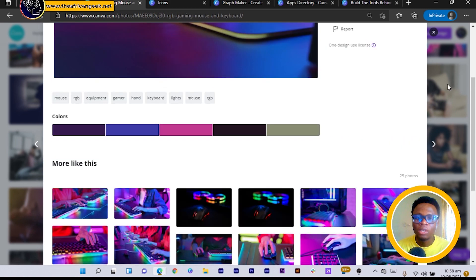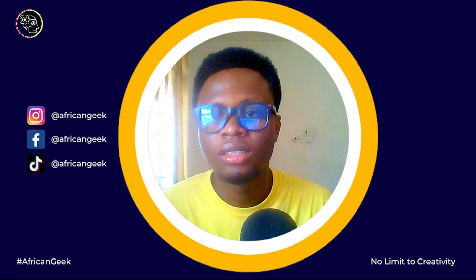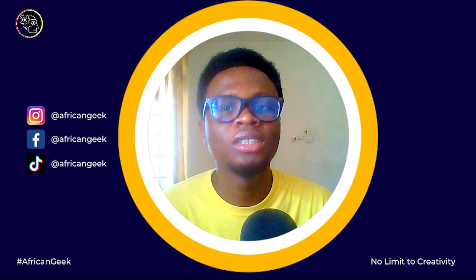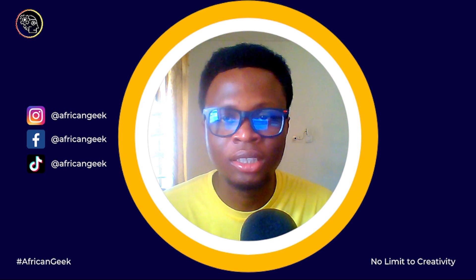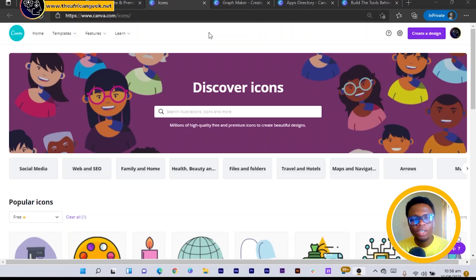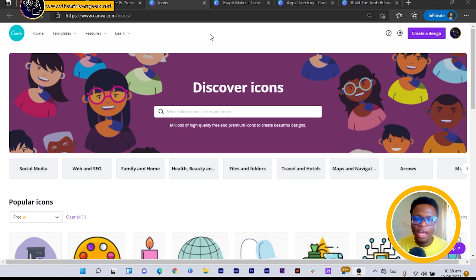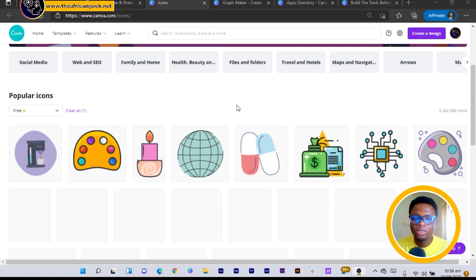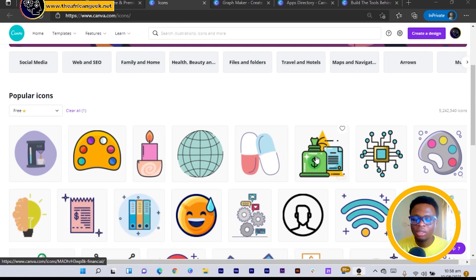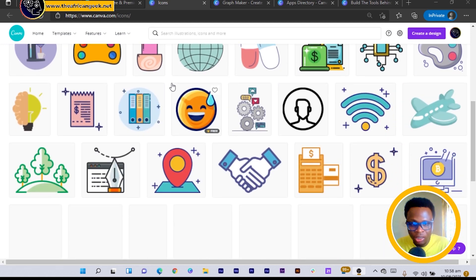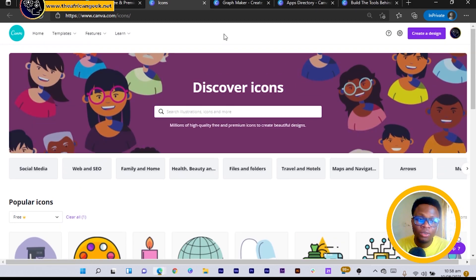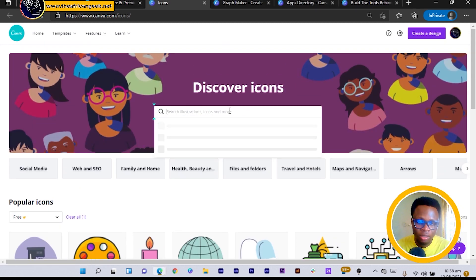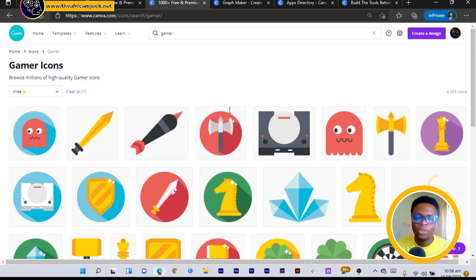So the next feature I want to present to you is the Canva icons. Similar to the photos feature I showed you, the layout is the same and the only difference is this time around you can find icons with this. So if I search for gamer again, you would realize that this time around I only get icons.